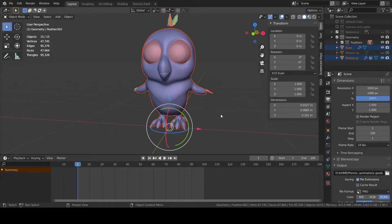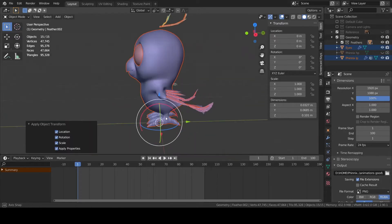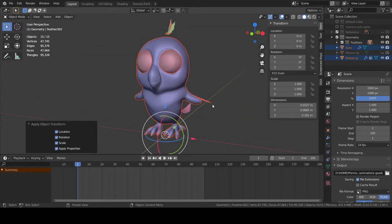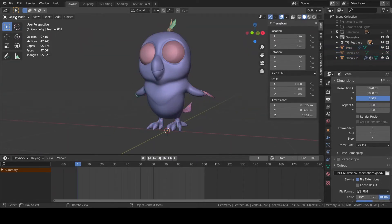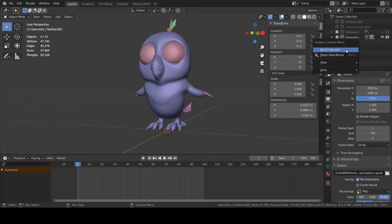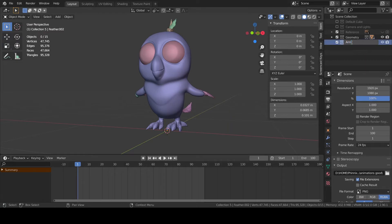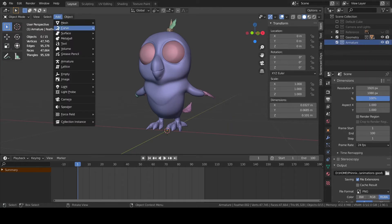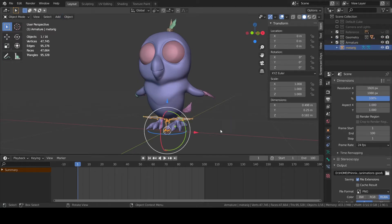In this video we are gonna rig the character using Rigify. Create a new collection called Armature and add Armature, Animals, Birth.